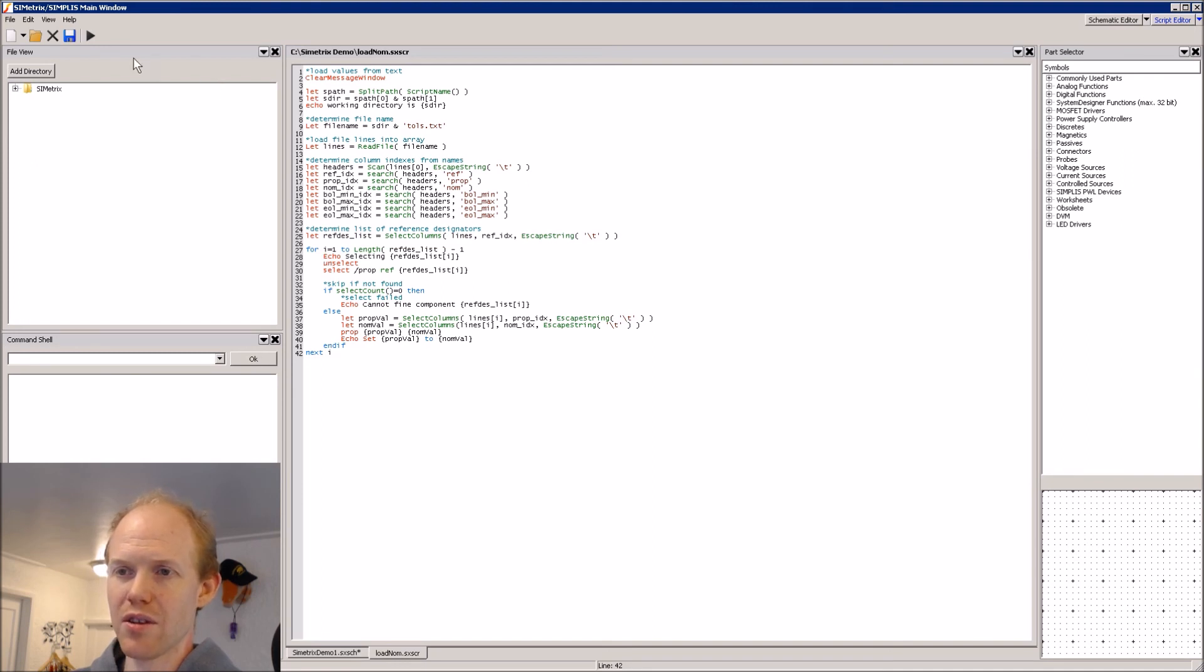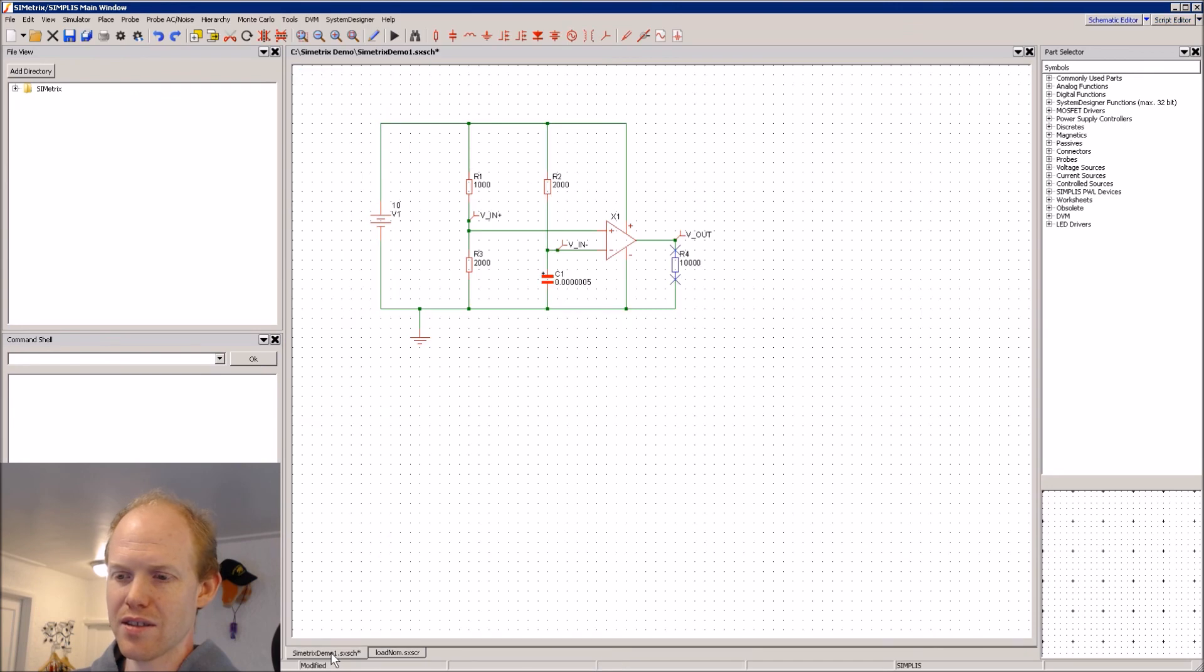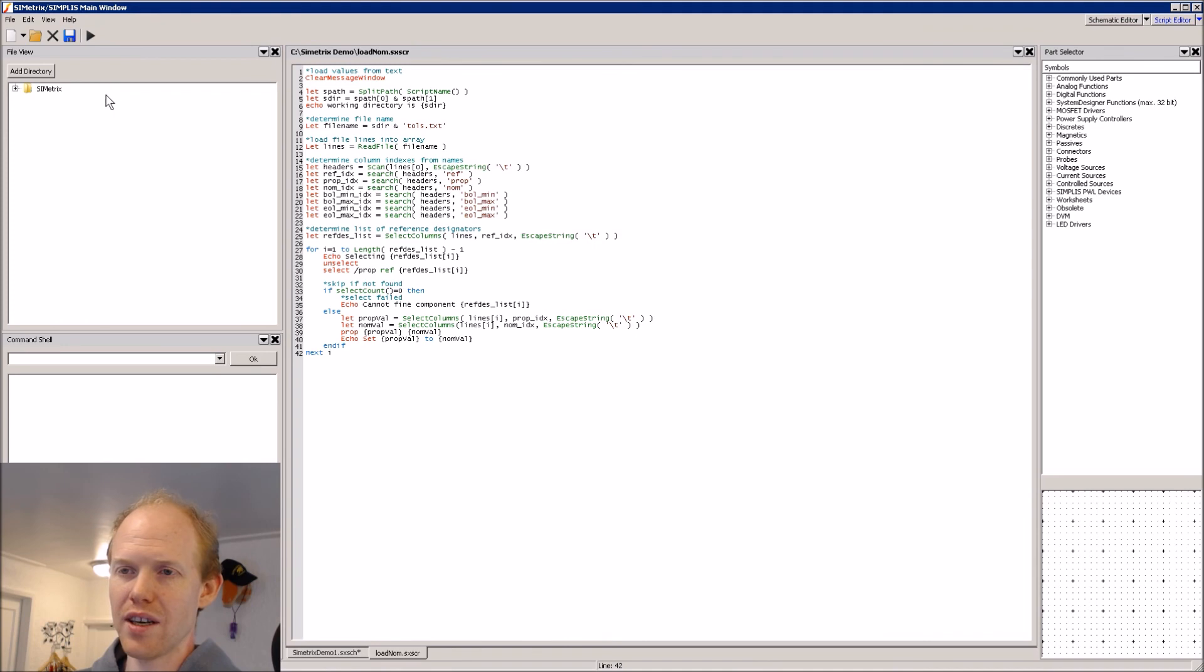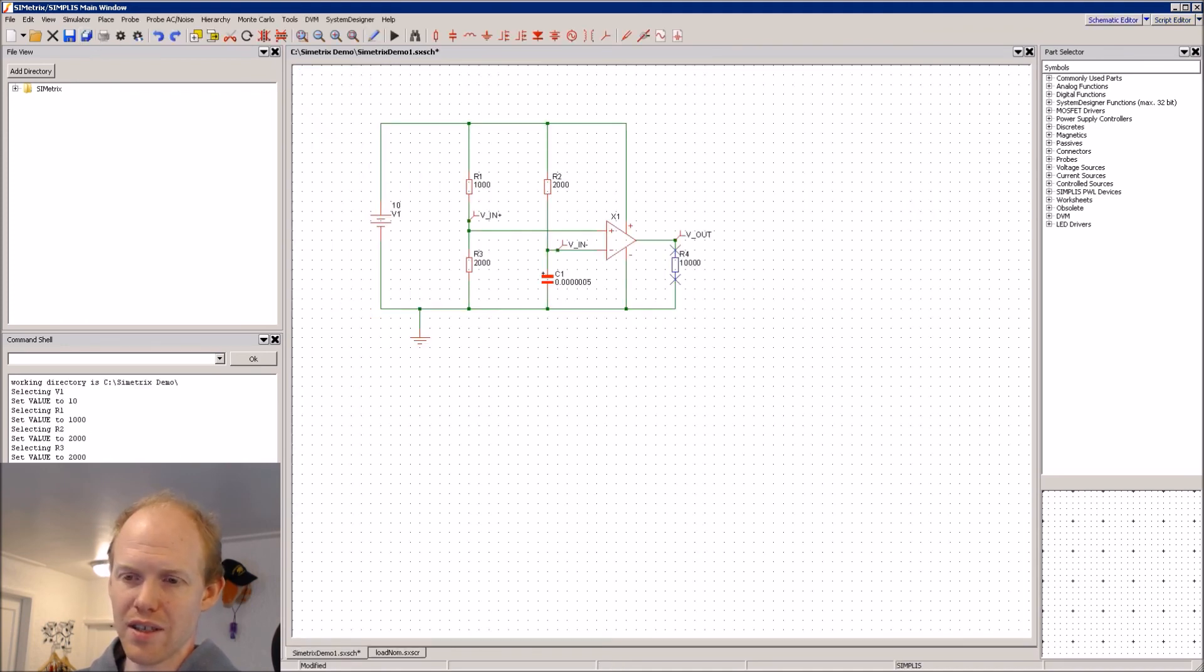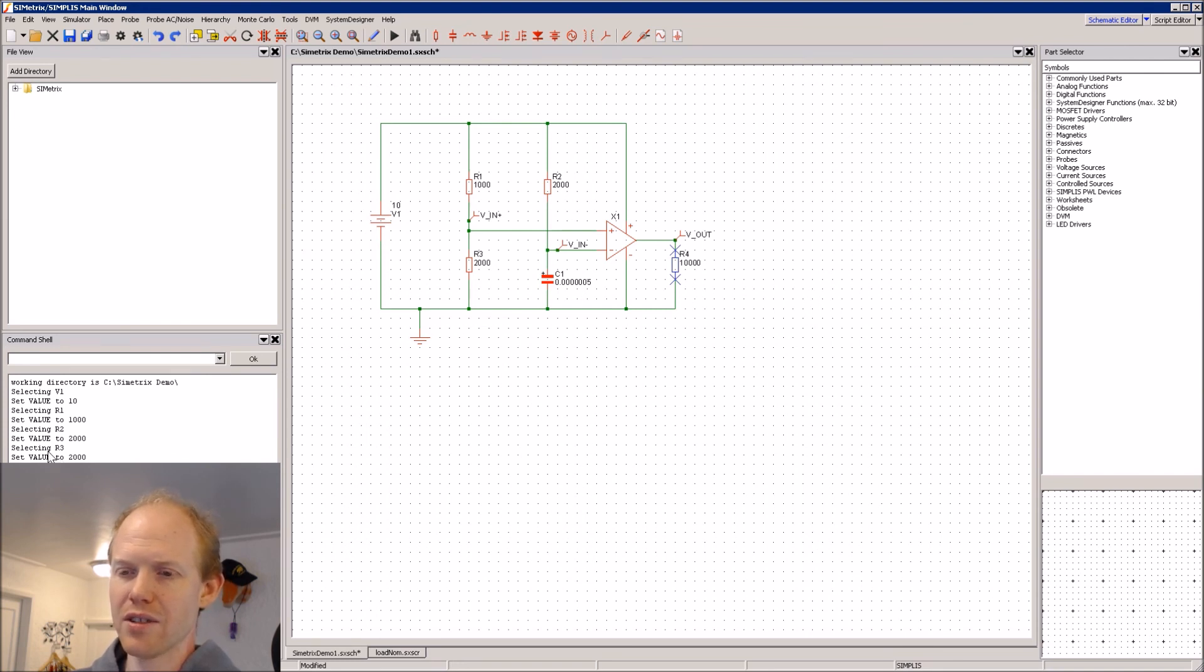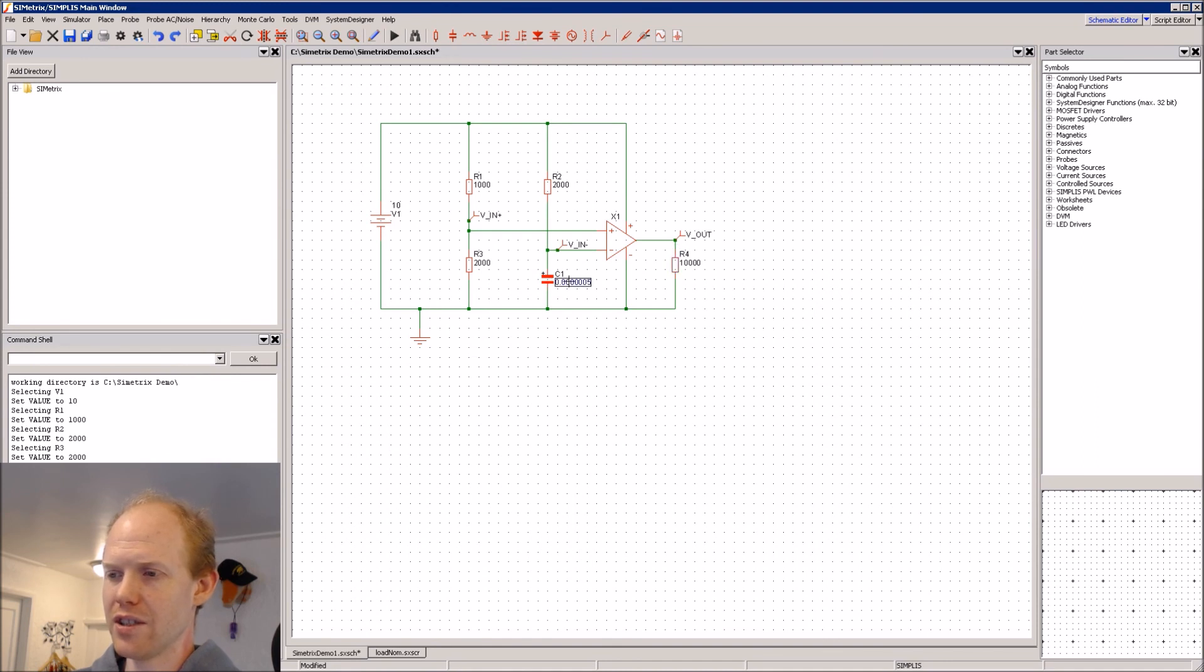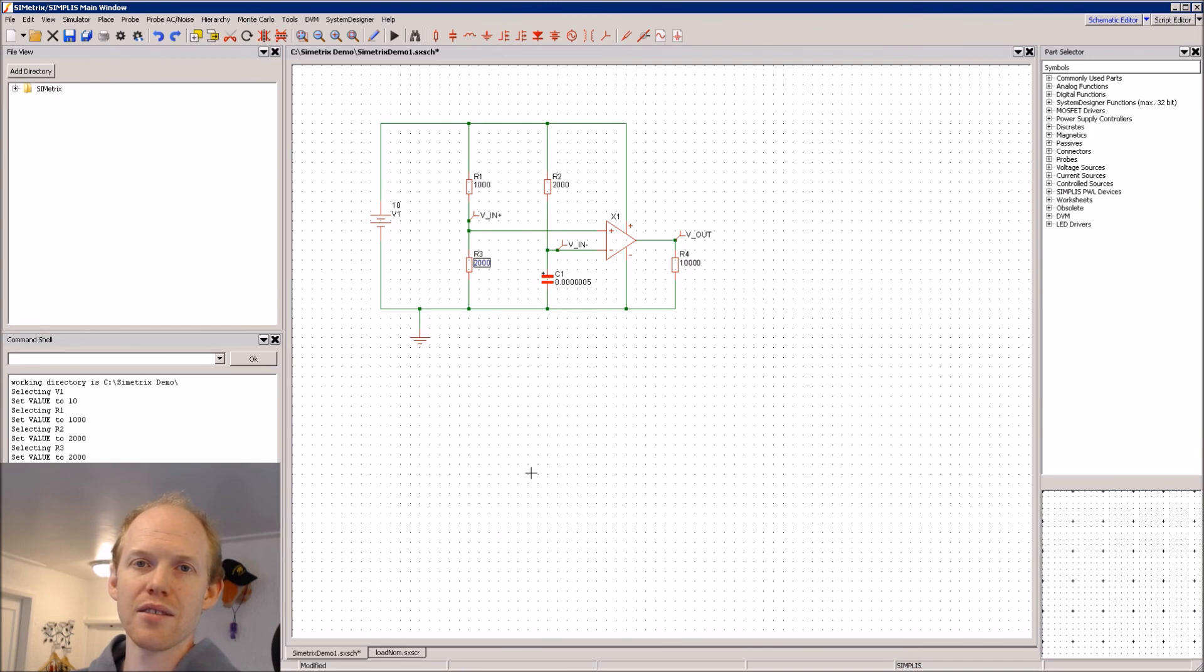And now if we want to see it run, we can just click play. And because this is the only other schematic open, it will just run on that one. And now we see our output here. It says that it's selected each one and it's set the value to the new value and you can see all the new values here. So that's it. Thanks.